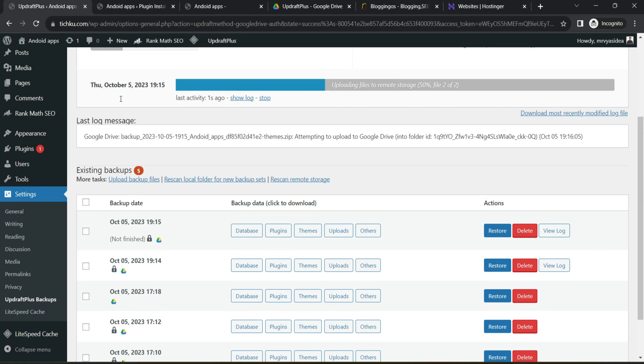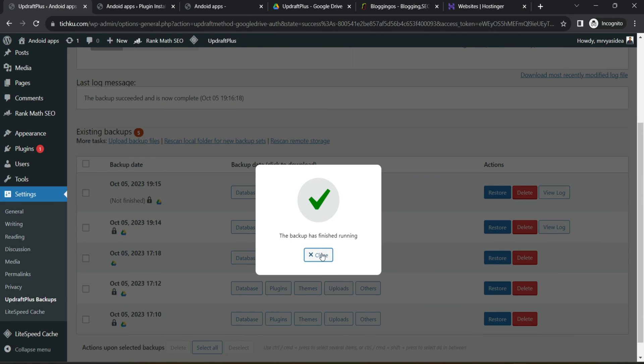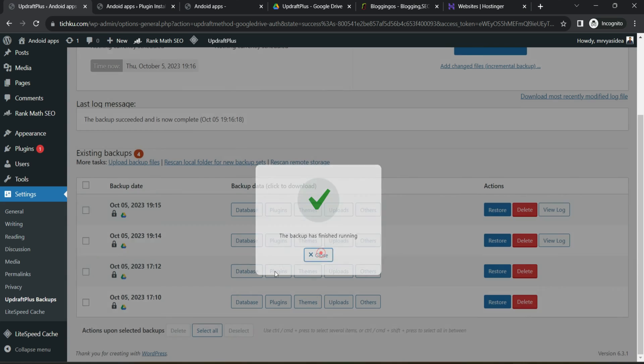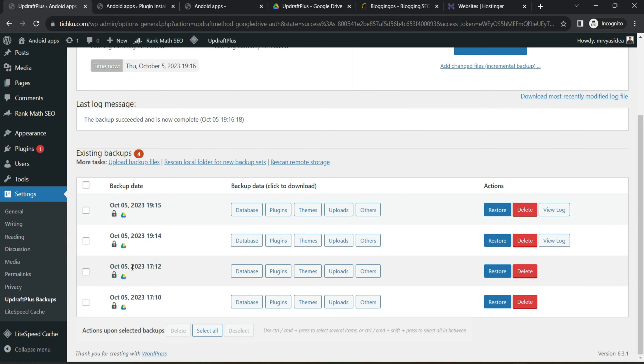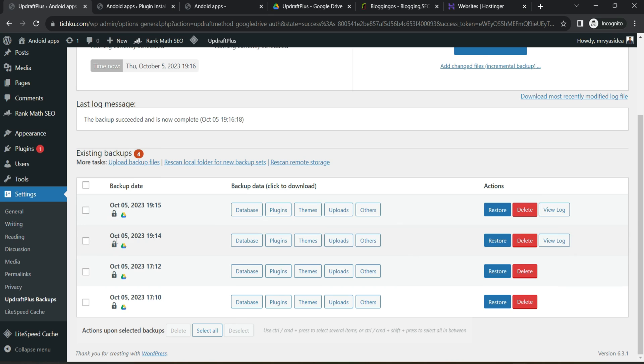Now let's say in the future, if you would like to delete any of this, what you can do is you can come to this page. Remember, we've already set two files. It has to retain maximum two files. And that is why the earlier old file it has deleted automatically, but all of these are having a lock sign, which means you have to delete them manually.